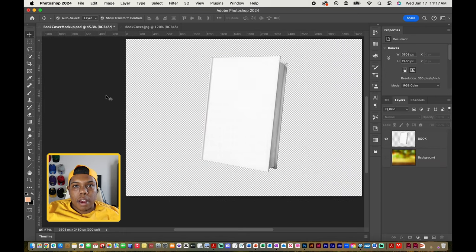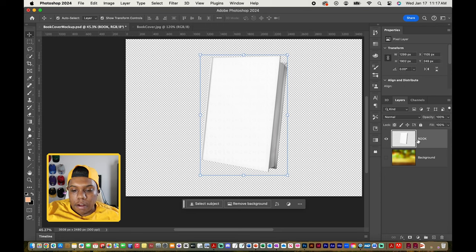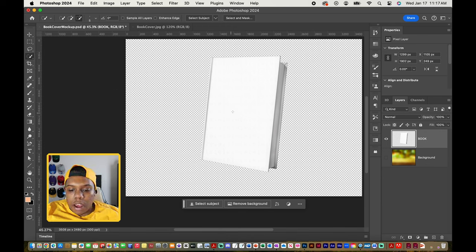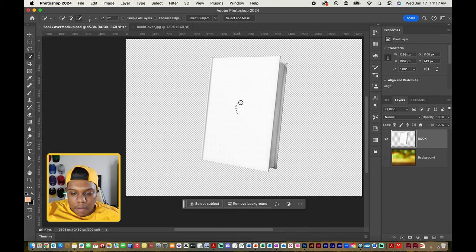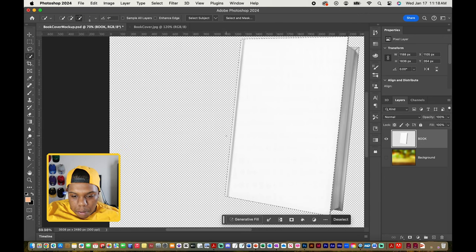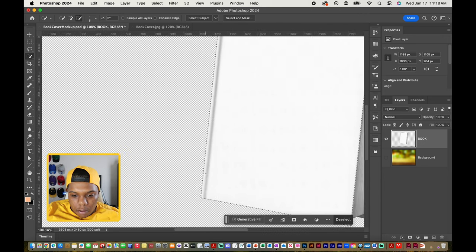The first thing I need to do is select the target area — where I want to apply this design. I'm going to click on the book layer and then go to the Quick Selection Tool. I'm going to select the target area, which would be the front cover and the spine. Then I'll zoom in to see if the selection tool picked up everything.